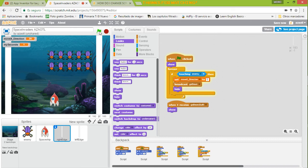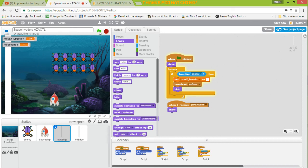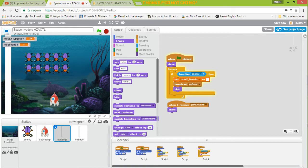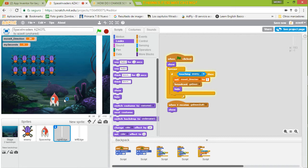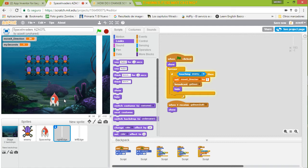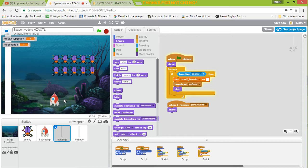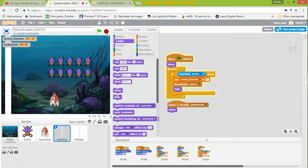Moving that way and then when they return they will appear the other way down and they move little by little. So basically that is the idea, and then it returns. So we have the movement for the insects.